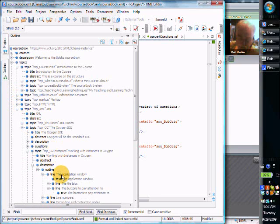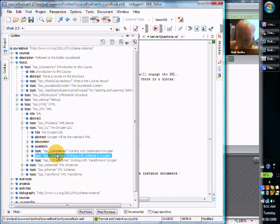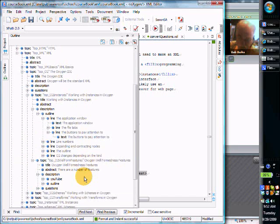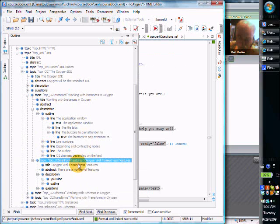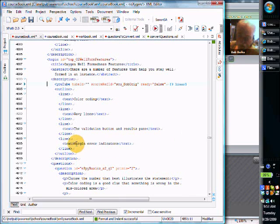It's going to be this one — working with instances, under working with instances, well-formed. So we've talked about the color coding, we've talked about the wavy lines, we've talked about the margin error indicators, but we haven't talked about the validation button.